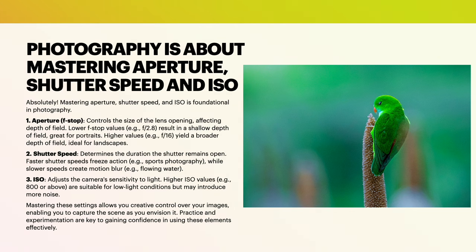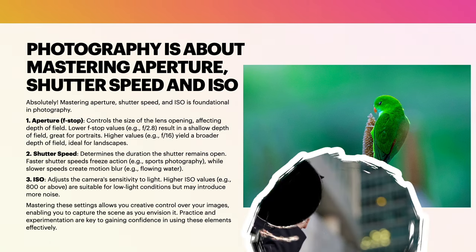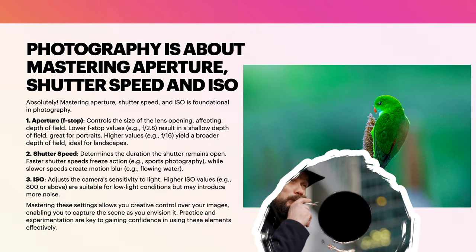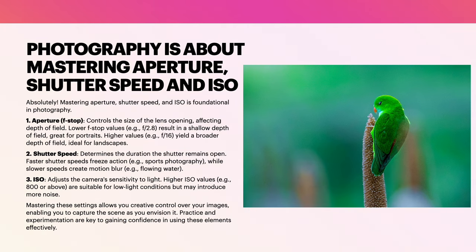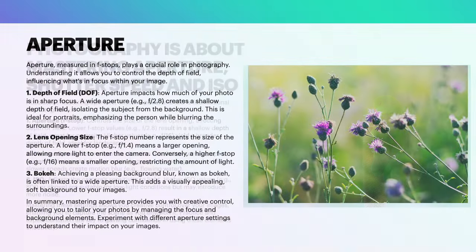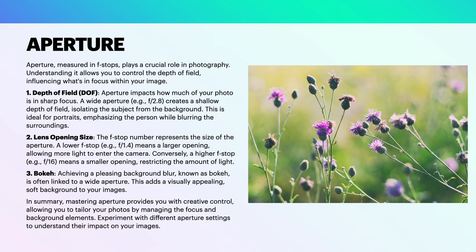ISO adjusts the camera's sensitivity to light. Higher ISO values, 800 or above, are suitable for low light conditions but may introduce more noise, that's a grainy texture to your film. Mastering these settings allows you creative control over your images, enabling you to capture the scene as you envision it. Practice and experimentation are key to gaining confidence in using these elements effectively.